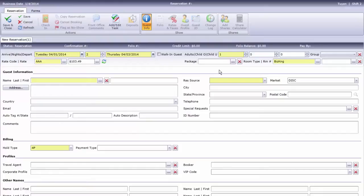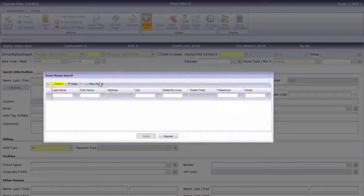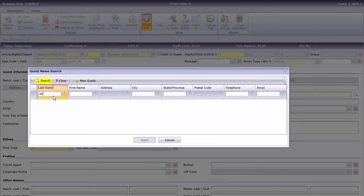My guest has stayed at our test hotel before, so instead of asking for all their information, I'll click this ellipsis to find her guest profile, which will fill in the details for us. If this is a new guest, you'll need to enter the information manually.